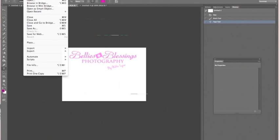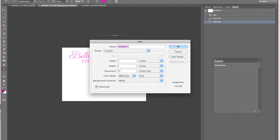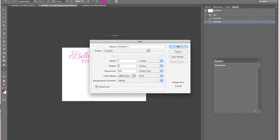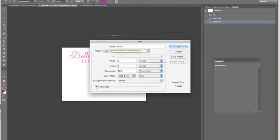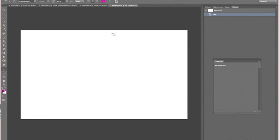We're going to start by creating a new canvas. Go to File, New. Let's do a 300 resolution, a height of 3, and a width of 5. Click OK once you get those in there. We can call this Watermark Brush. Your new canvas will pop up here.